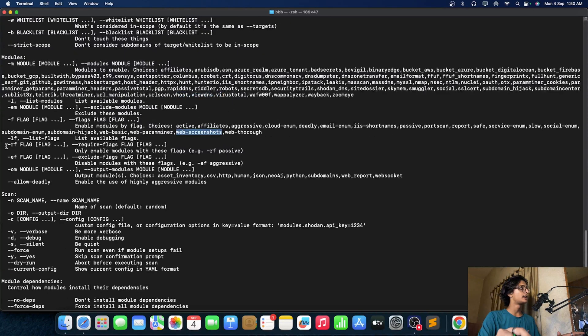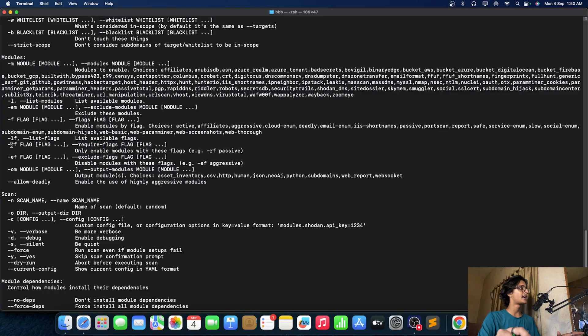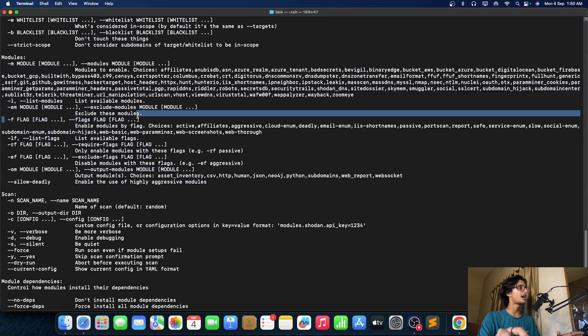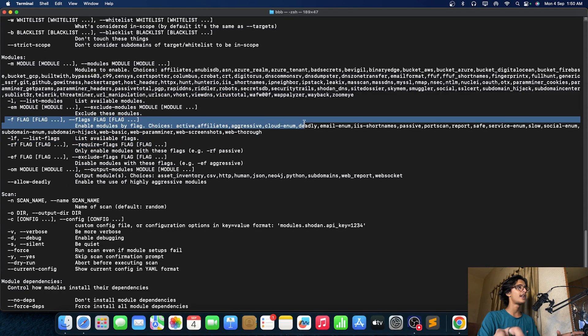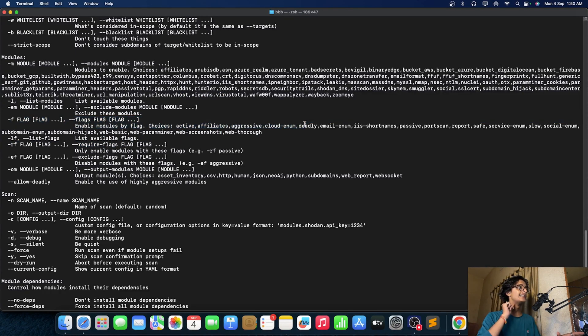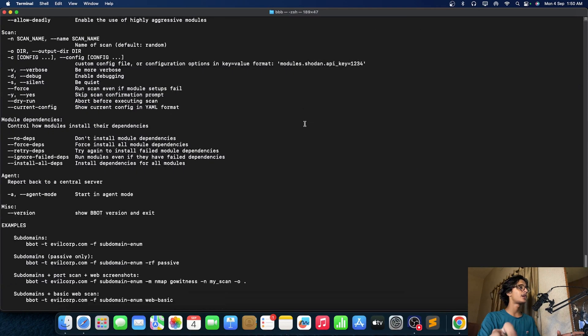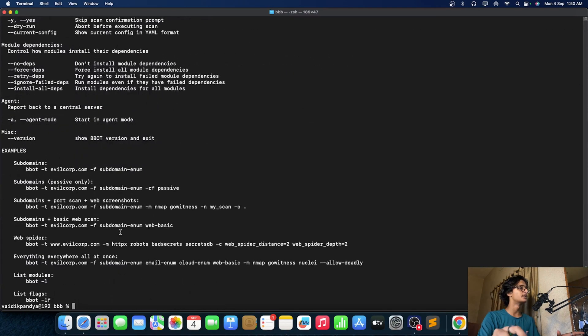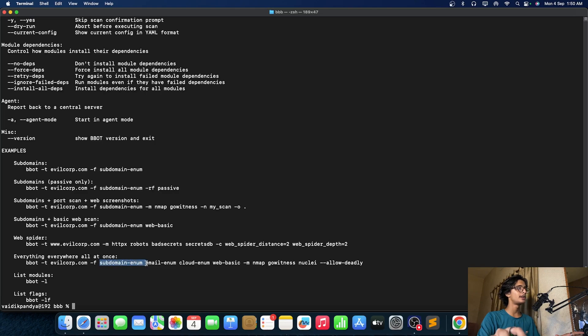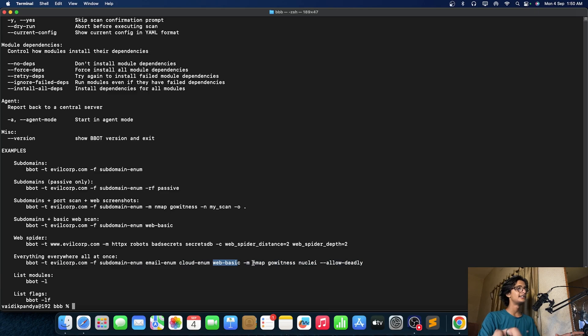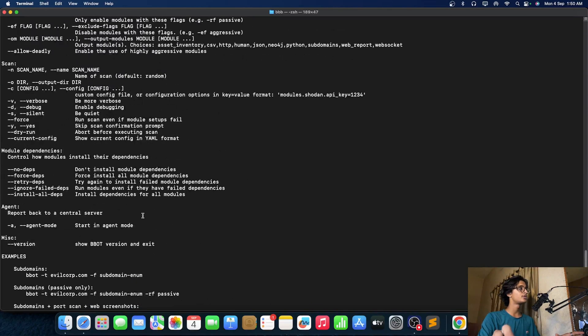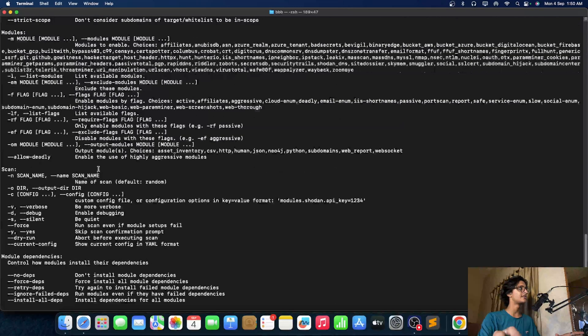Now we want one more thing, the flags right. This is the required flags. Let's take a look on the hyphen f which is flags and this is one of the most important thing. If you just take a look on this examples you will see that hyphen f. So you want to do subdomain enumeration, email enumeration, cloud enumeration, web basic enumeration and this particular module.